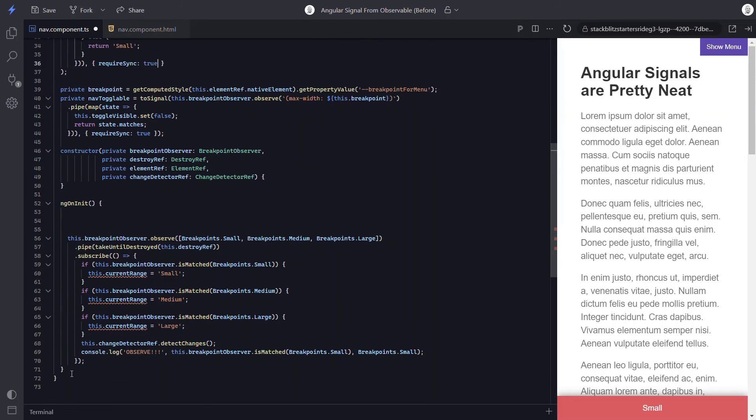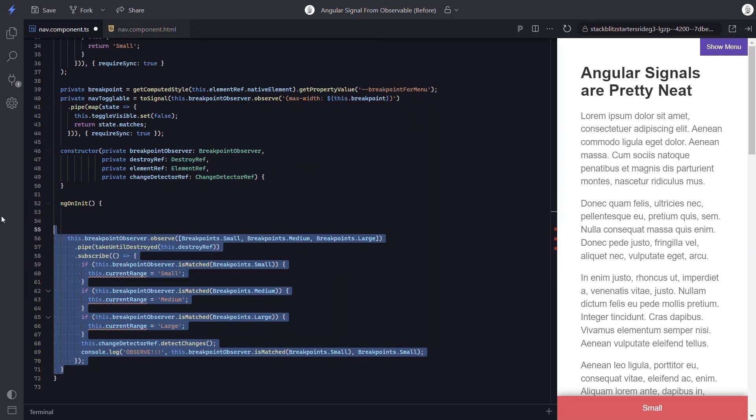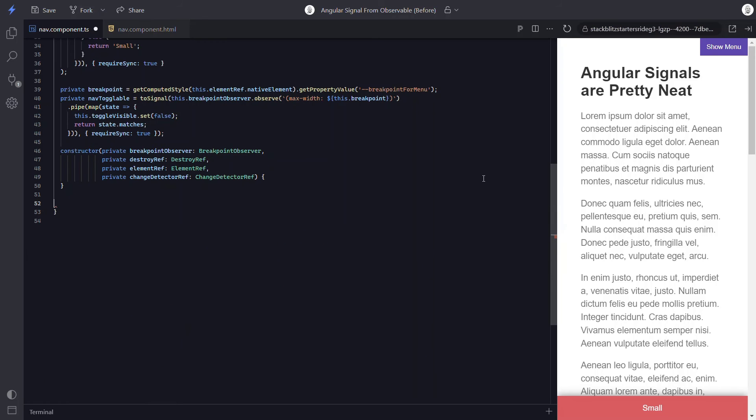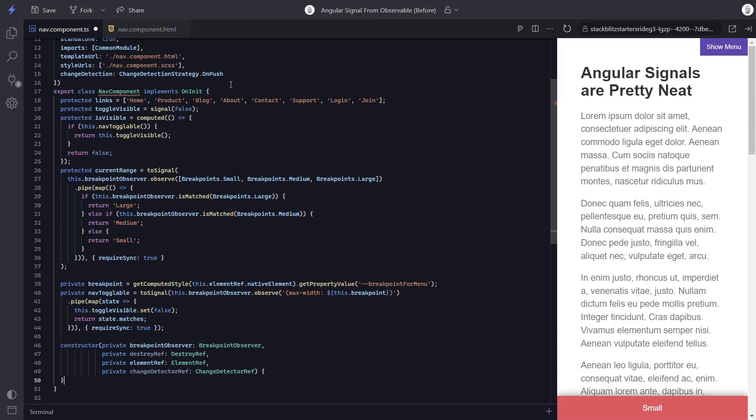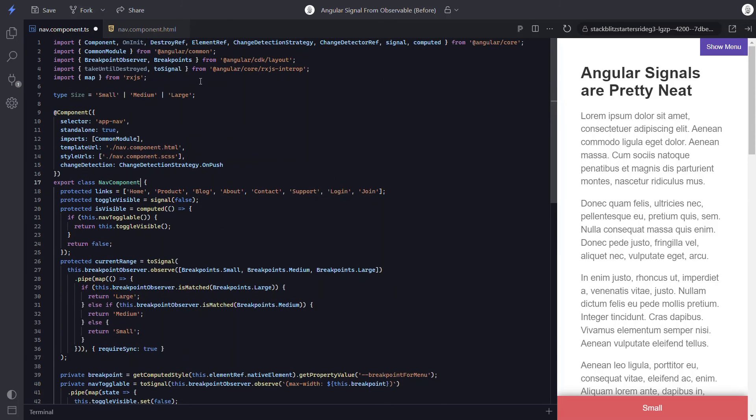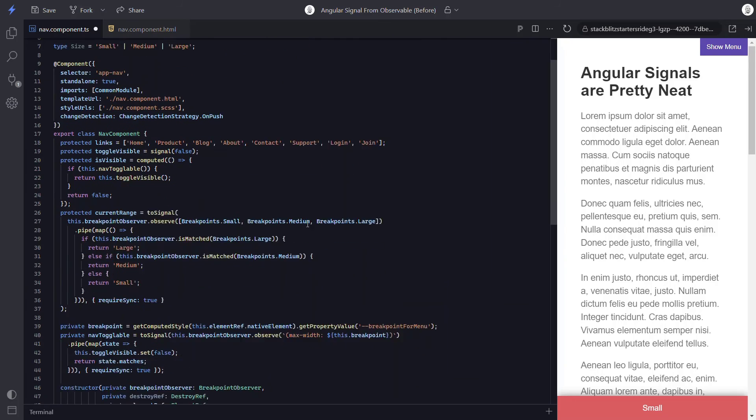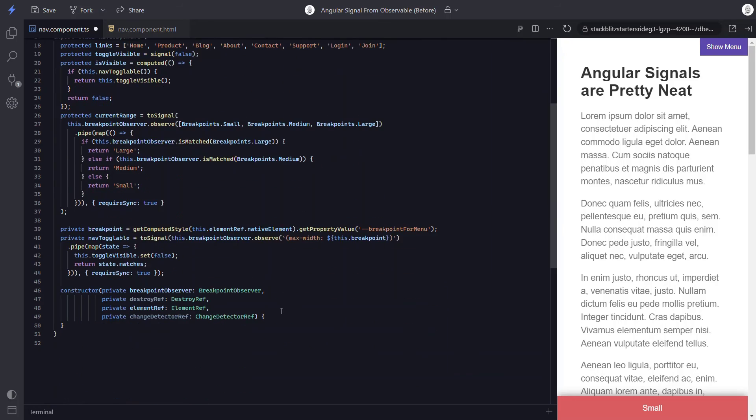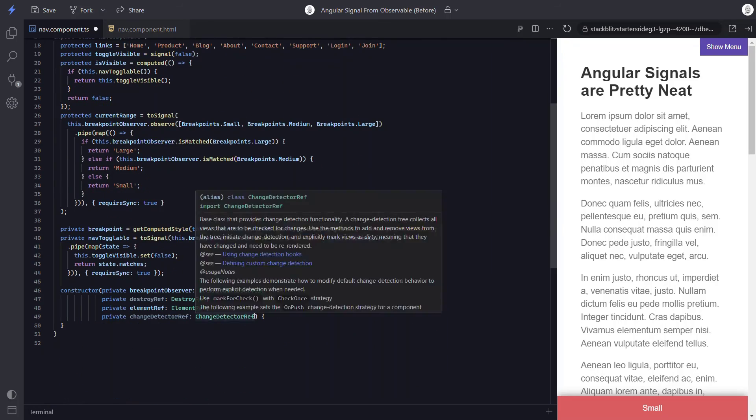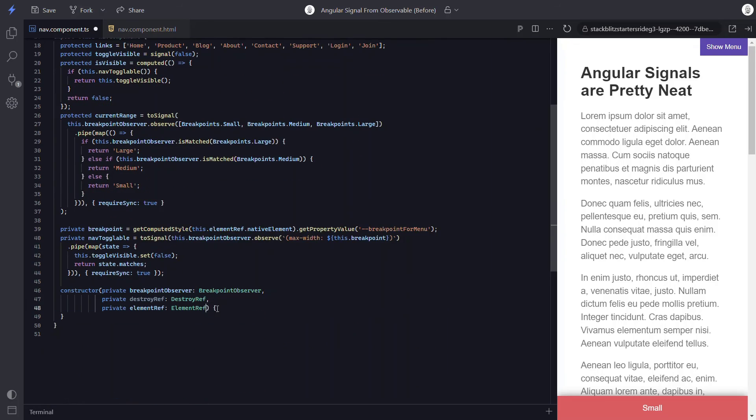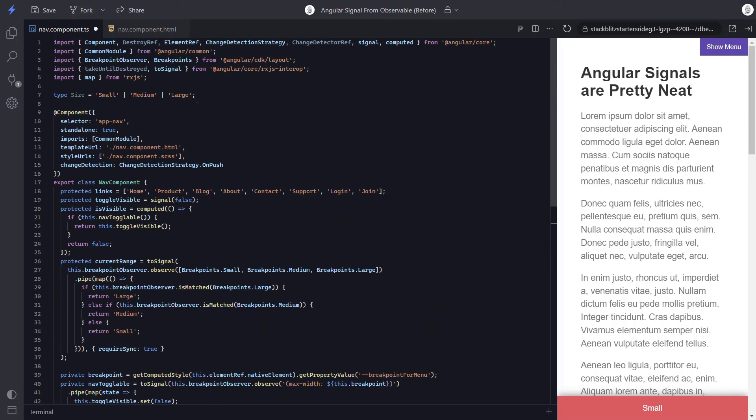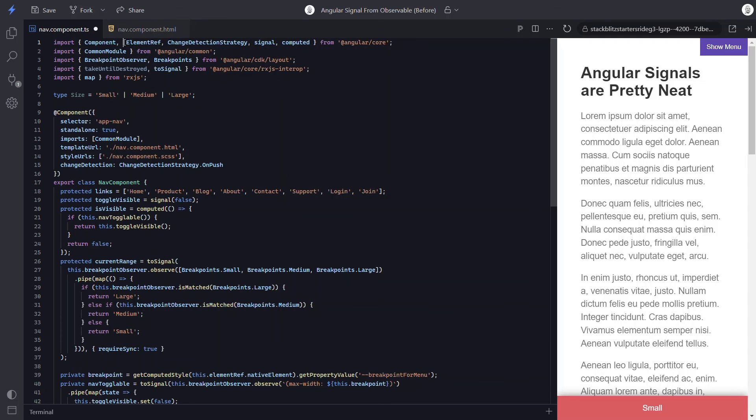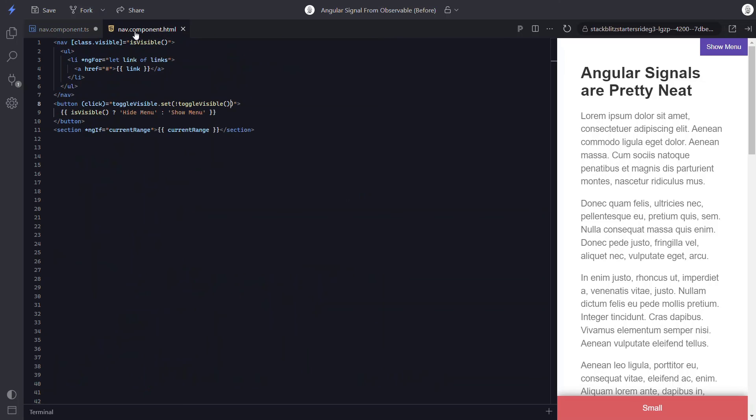Now we can remove the ngOnInit method and everything in it. We can also remove the interface and the import too. And we don't need the change detector ref anymore either. We can remove the import for it. And we can also remove the take until destroyed import as well since we're no longer using it either. So we were able to get rid of several things here, which is cool. Now we just need to fix the template where we're using this signal.